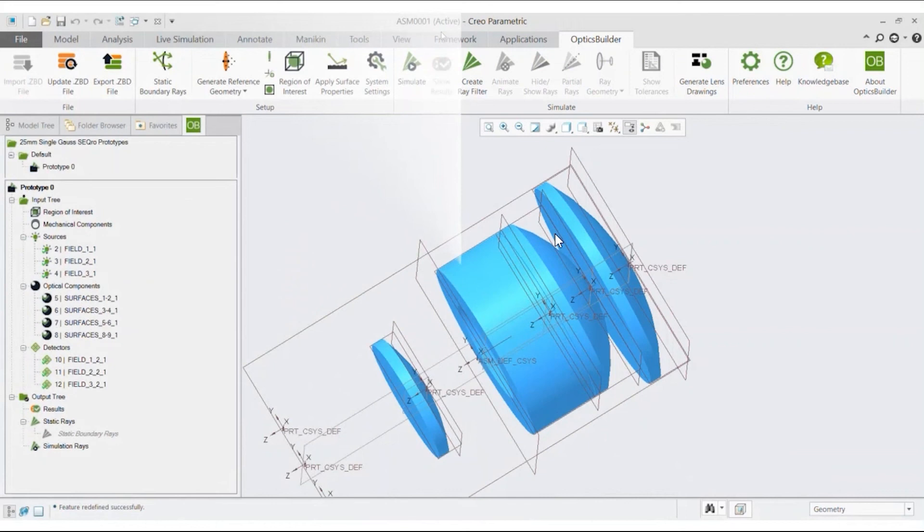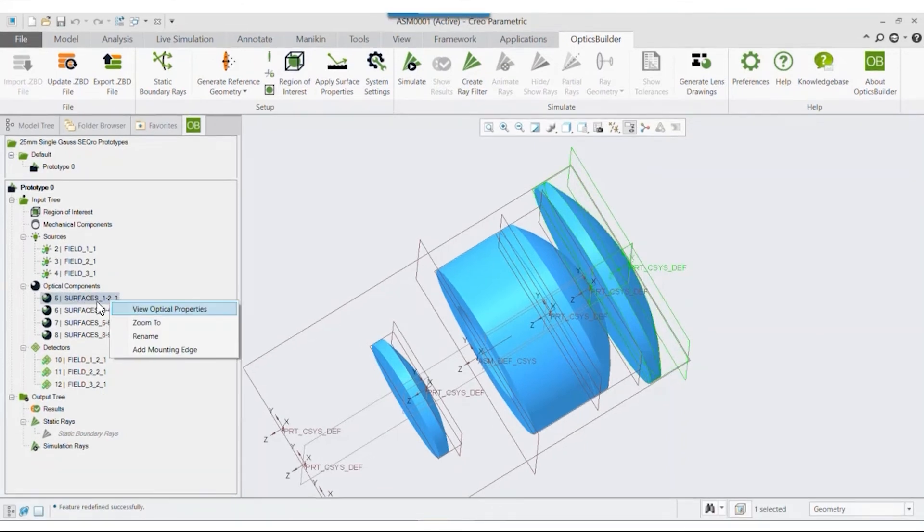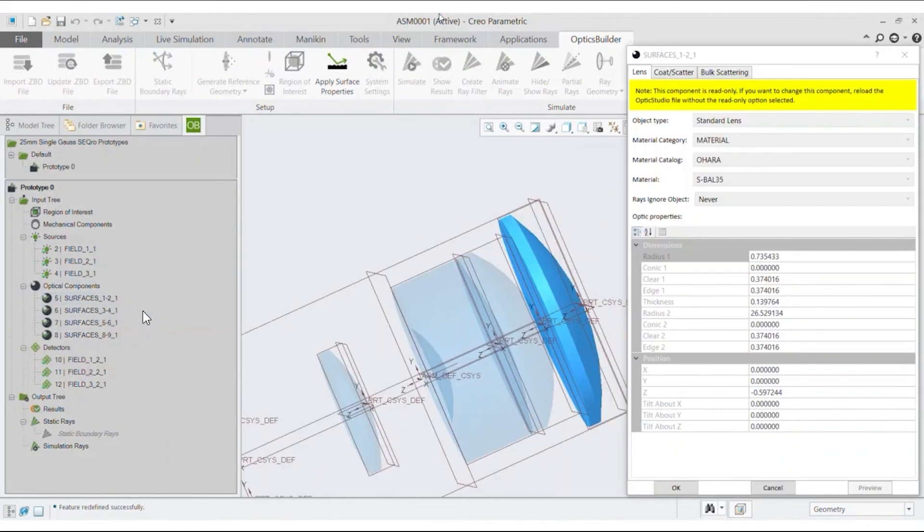Now, if we open up the CAD software and import the ZBD file and right-click on either optical component in Optics Builder Model 3, we can only see and select View Optical Properties in the pop-up menu.